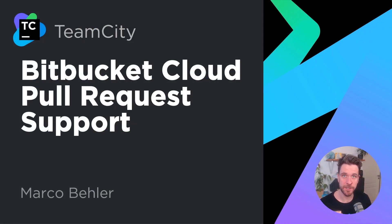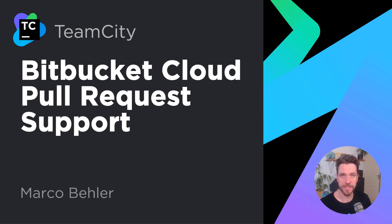And that is TeamCity 2020.2's Bitbucket Cloud Pull Request Support. Enjoy!